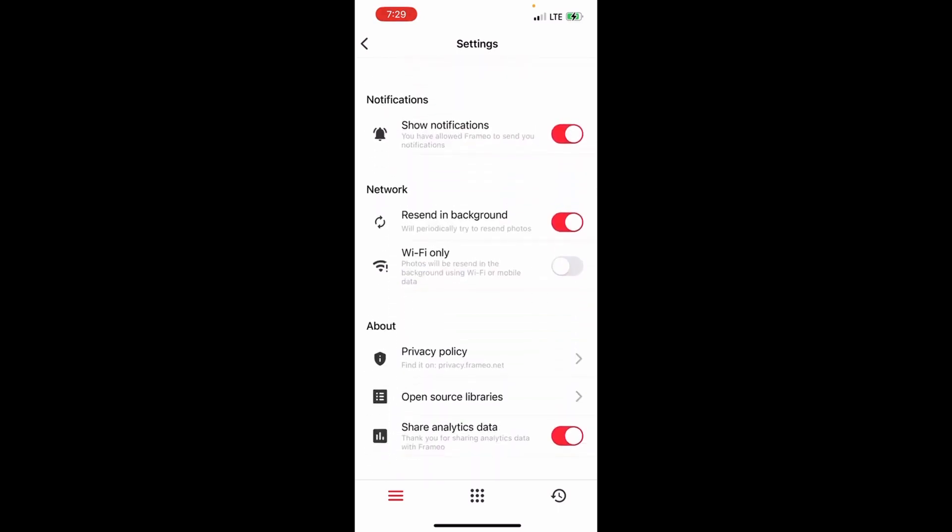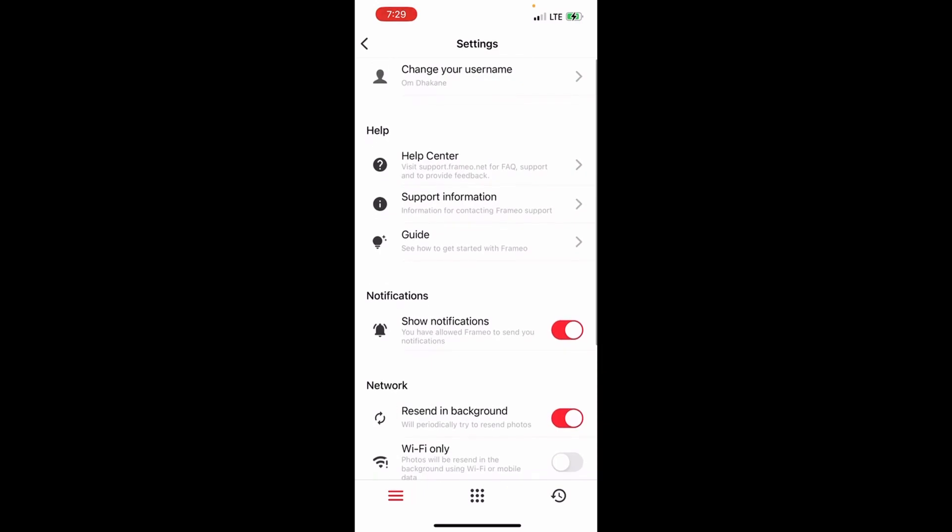Then you just need to click on delete. So basically, that's how you can delete photos on Frame. I hope you found this video useful. Make sure to like, share, and subscribe to my channel.